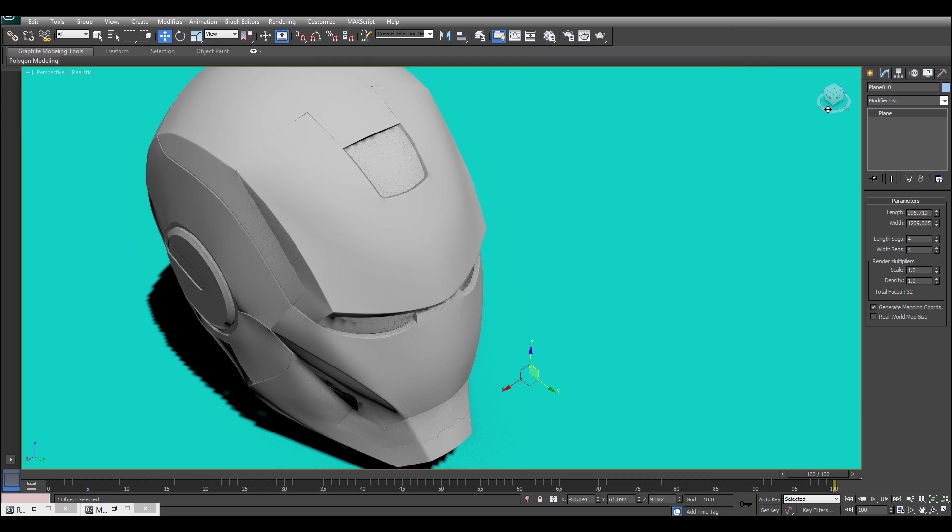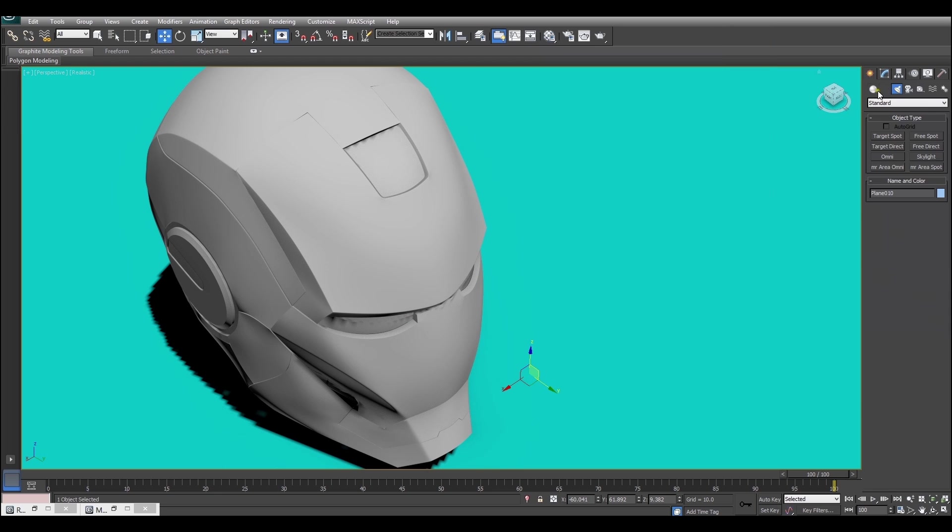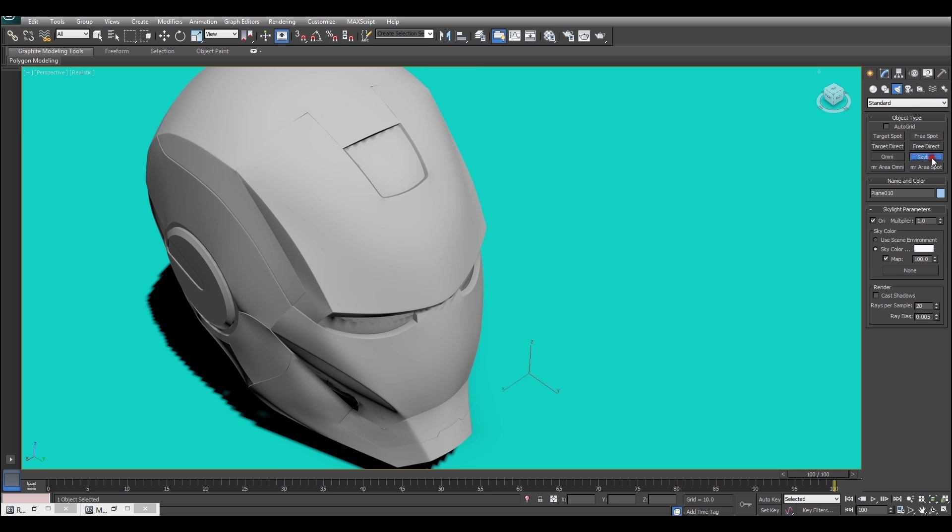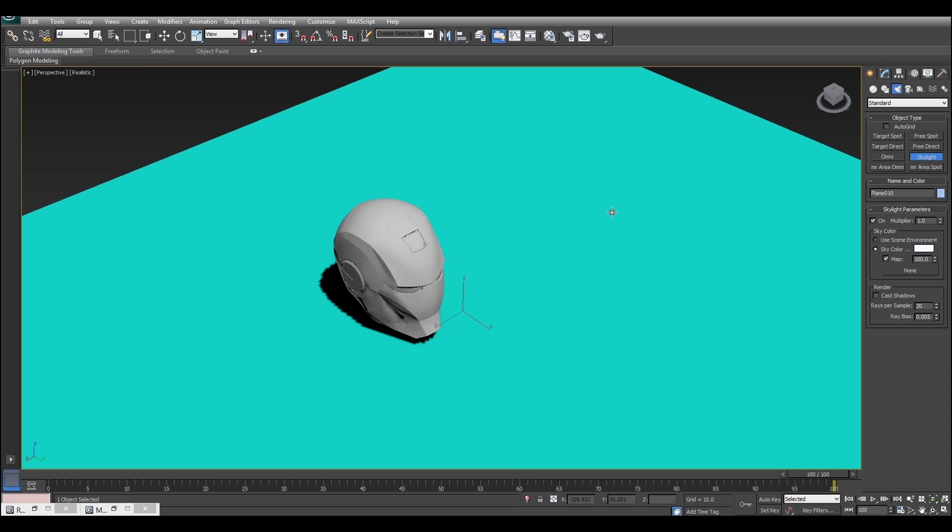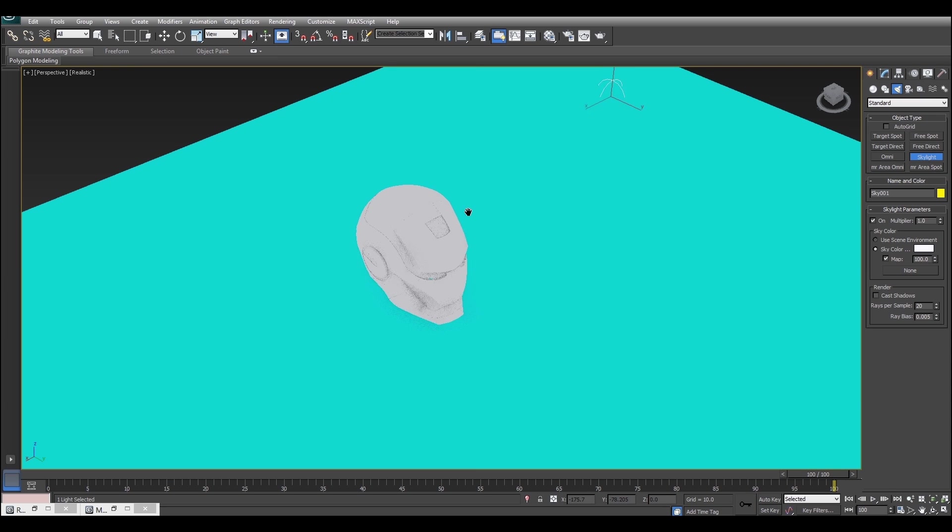So to get the real results, what we have to do is go to the create dialogue, go to the lights panel, so make sure that the lights is pretty much the middle button, then make sure you create a skylight, and we can drop that anywhere in the scene, it doesn't matter.